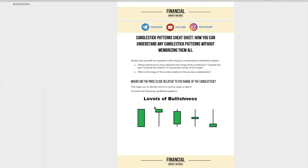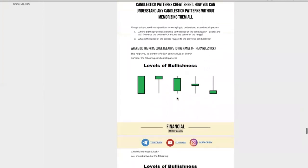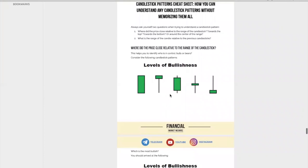The first question is: where did price close relative to the range of the candlestick? Did it close towards the top, towards the bottom, or around the center of the range? The second question is: what is the range of the candle relative to the previous candlesticks? So let's go through each of these questions. You can see over here — you have price closing at the top, closing near the top, closing in the center, and closing near the bottom.